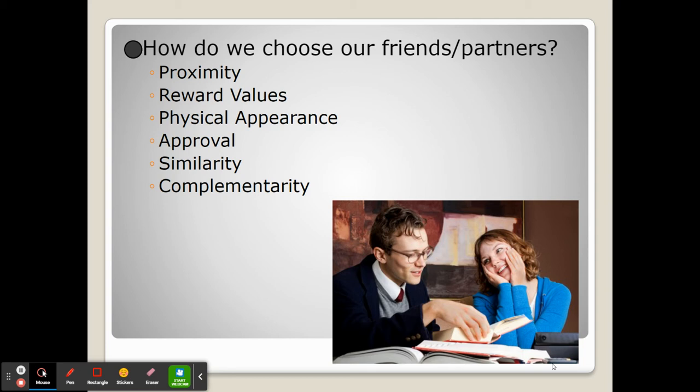So if we think that we're really attractive, we're going to unconsciously seek out friendship and connection with others that we see as very attractive. Sometimes we choose our friends and partners based on approval — if they approve of what we say, it serves as reinforcement and, similar to reward values, makes us want to validate our behavior and beliefs.